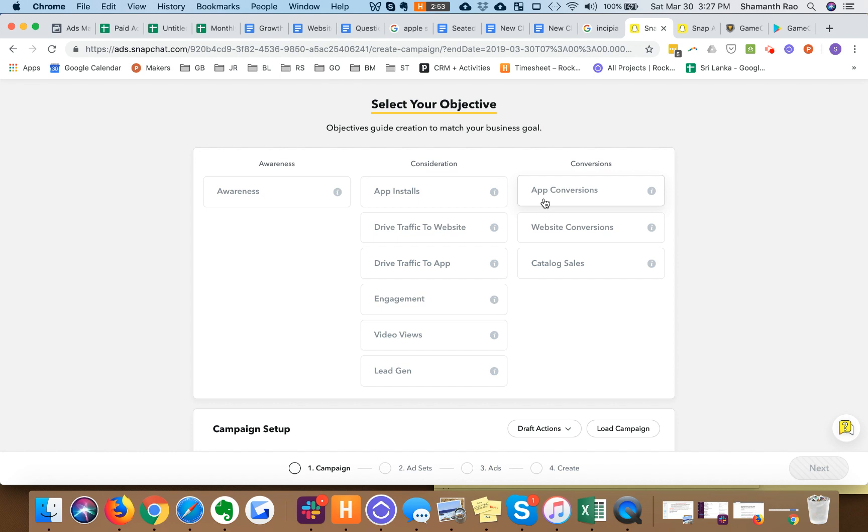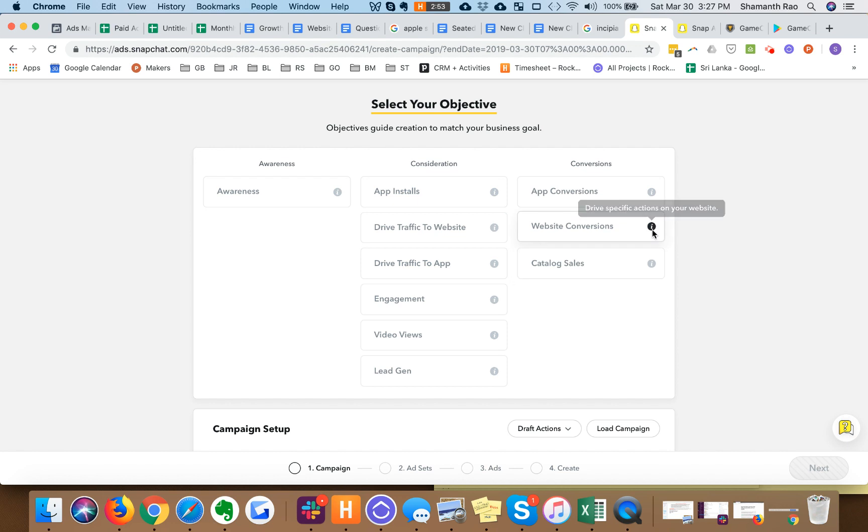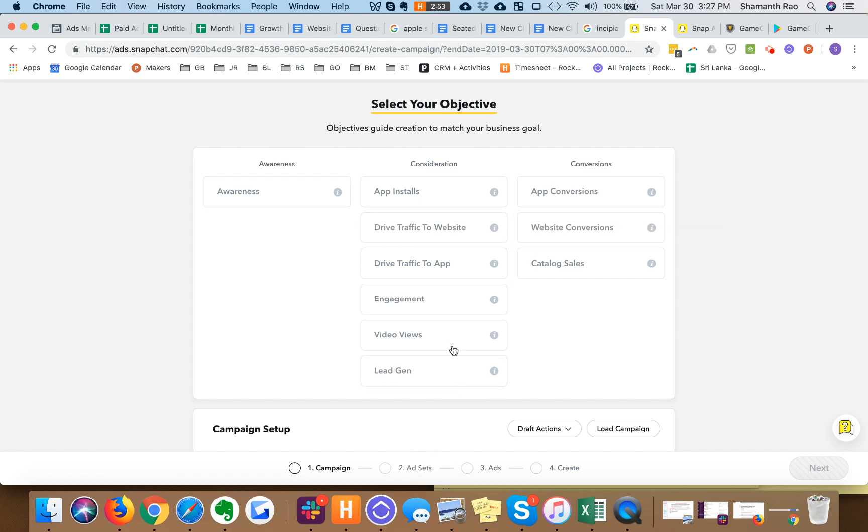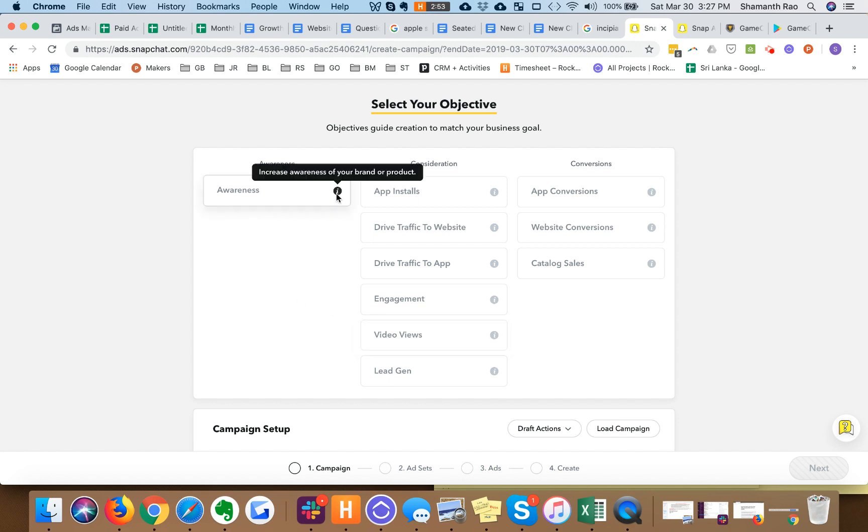These are the two that are most important to mobile performance advertisers and mobile user acquisition campaigns. There are some objectives that are specific to website conversions and drive traffic to website.